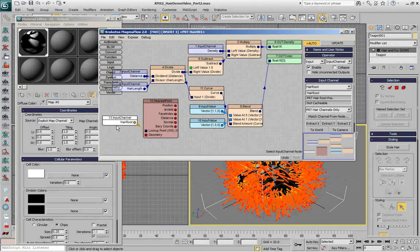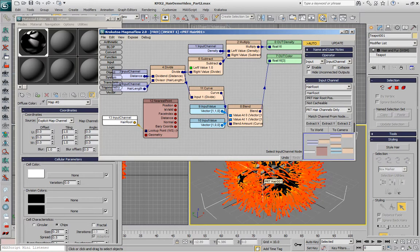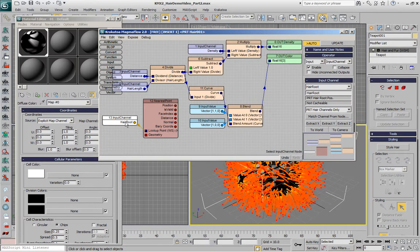When using actual splines or hair farm, this value would be in object space so we would have to convert it to world, but in this case we don't need any conversion.